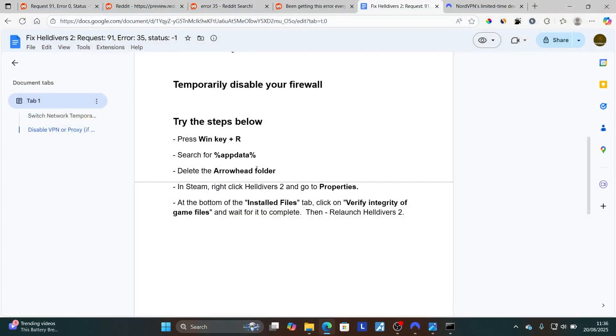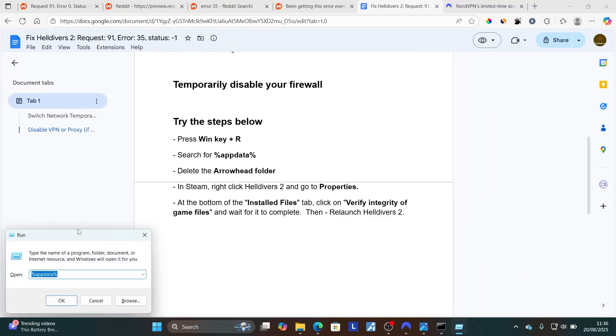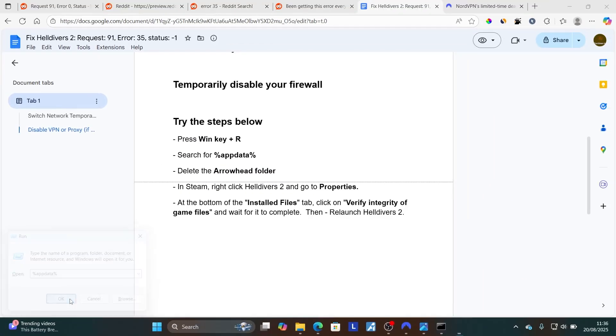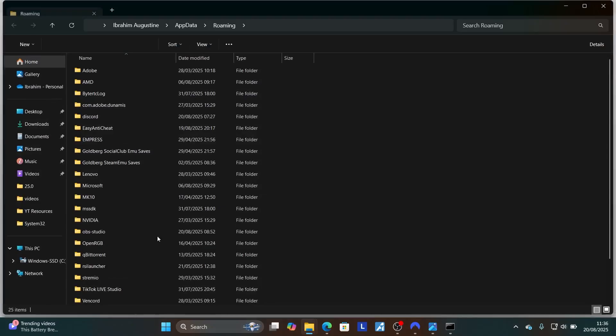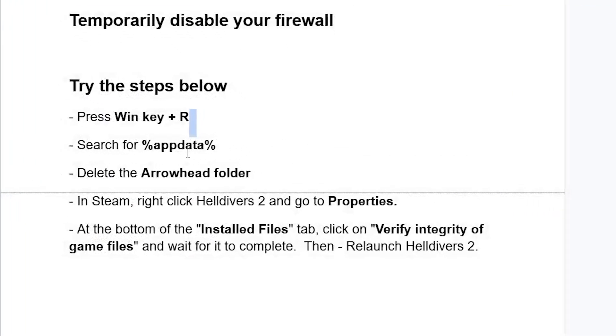After opening the AppData, look for the Arrowhead folder. Press Windows key plus R, type %appdata%, click OK. Now as it opens here, look for the Arrowhead folder.